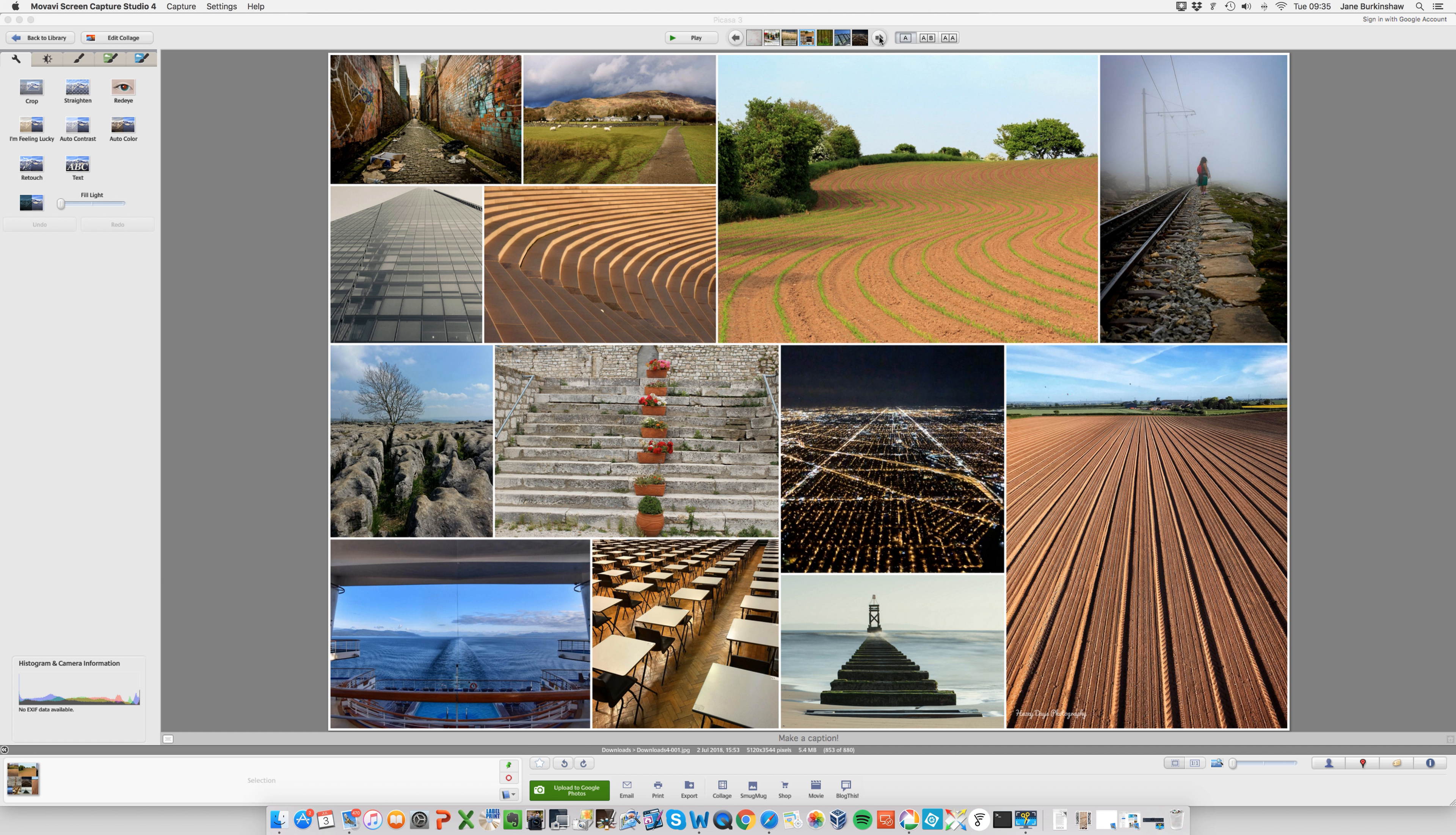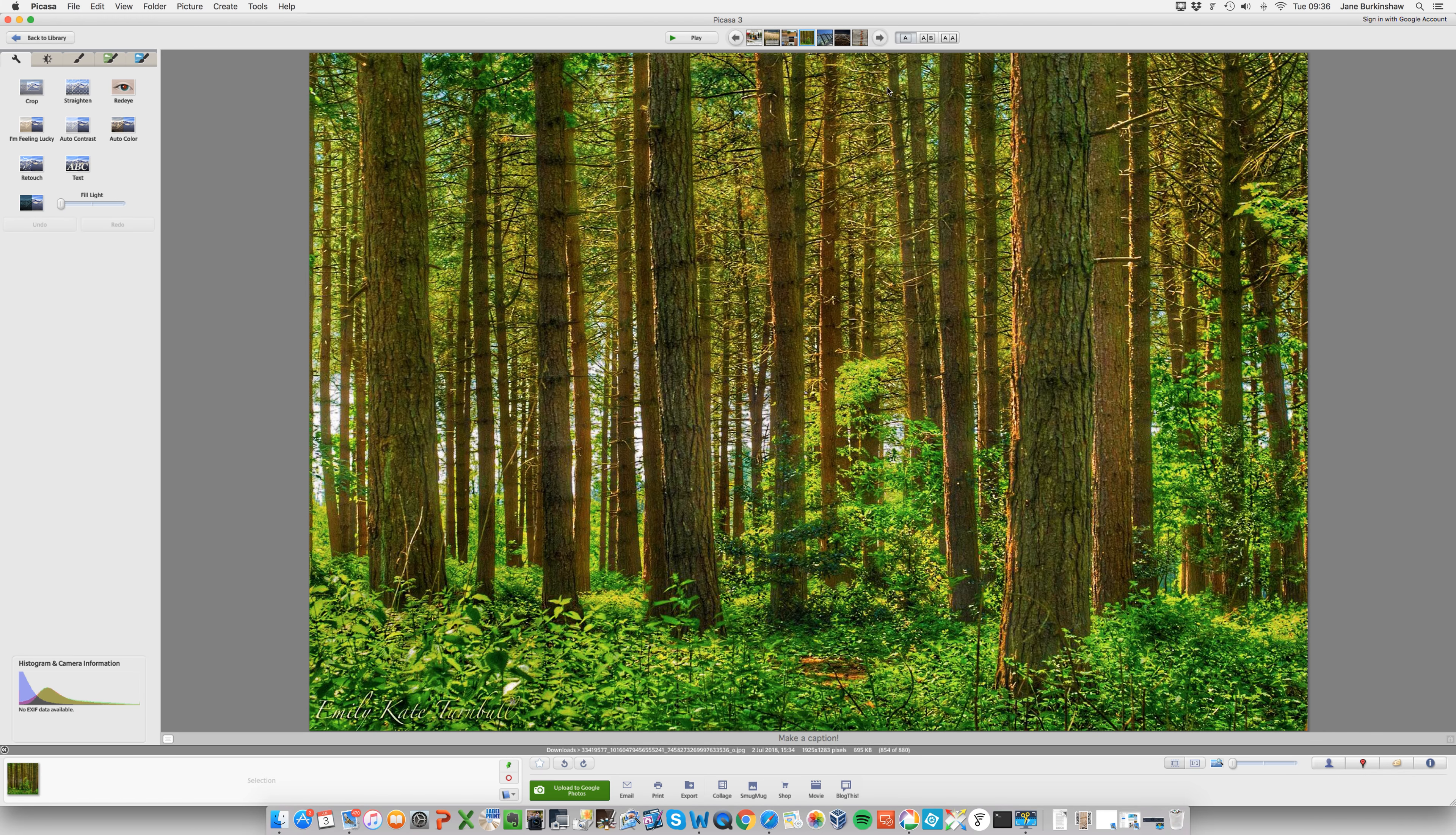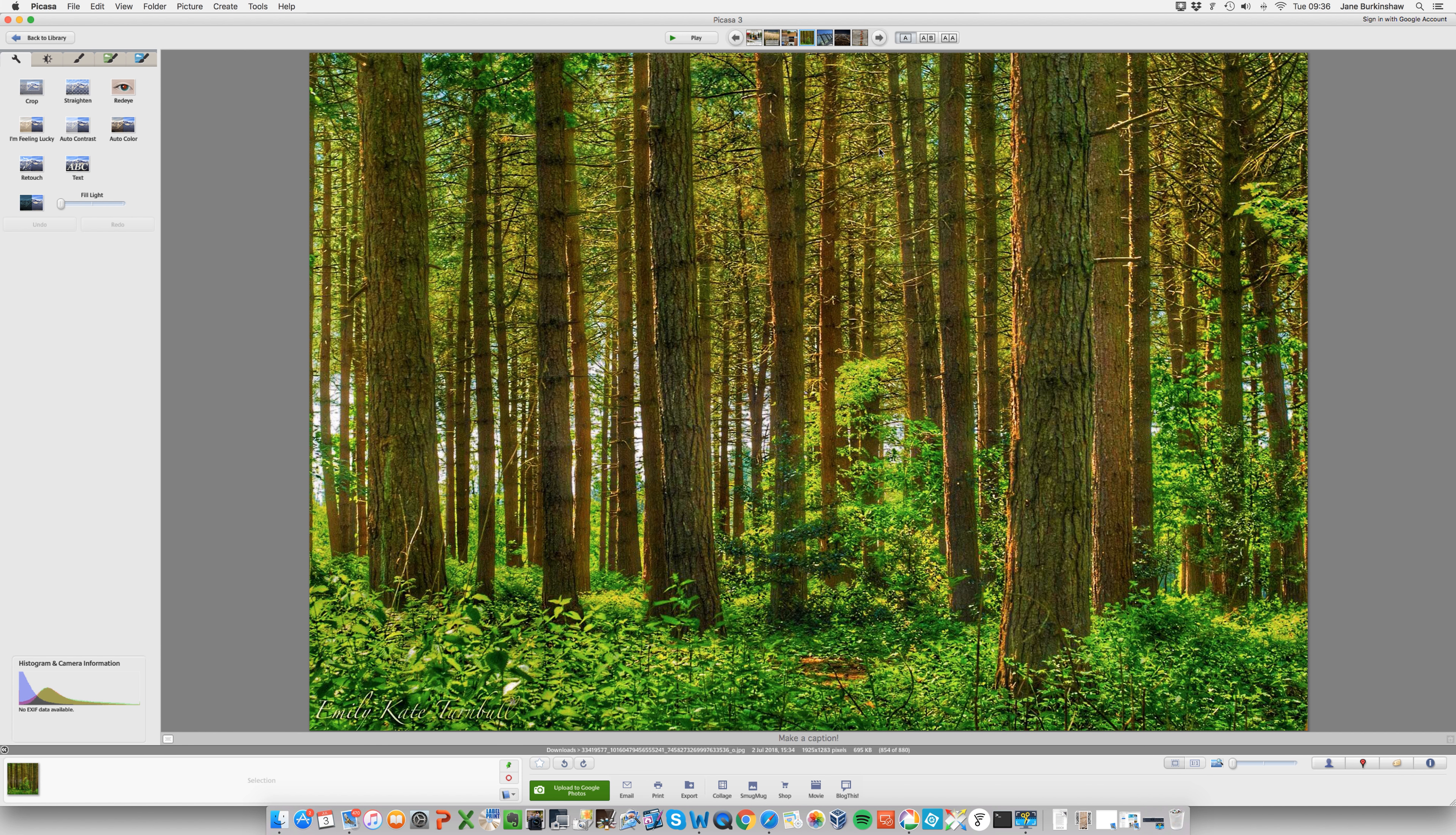If we have any technical hitches today, I'm going to blame the heat because it is particularly warm. Now I've picked out a couple of images here where actually they're not an example of Leading Lines. I think there was a little bit of confusion amongst some people as to what constituted Leading Lines.